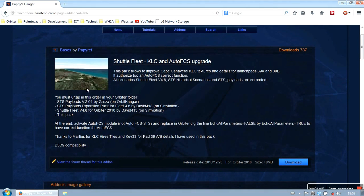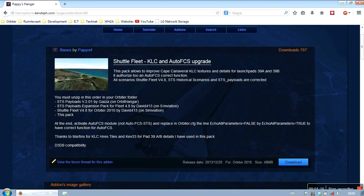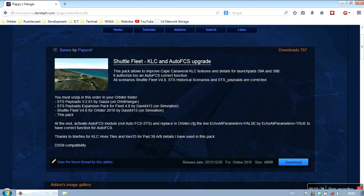There are a couple of add-ons that we need prior to this one. That's the STS payloads, we can find it on Orbit Hanger. The STS payloads expansion pack which we can find on Simviation. The Shuttlefleet also on Simviation and then this pack. I've already downloaded all the add-ons. Again I will post all the required links in the video description.